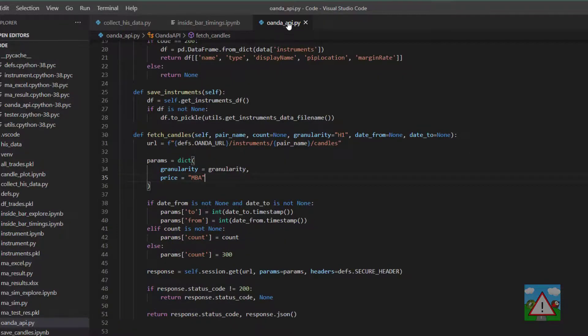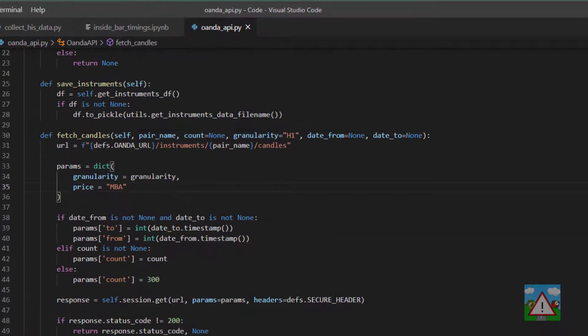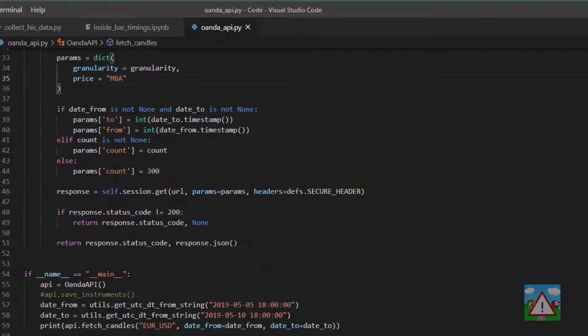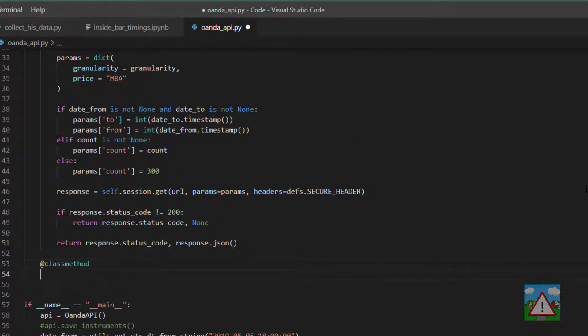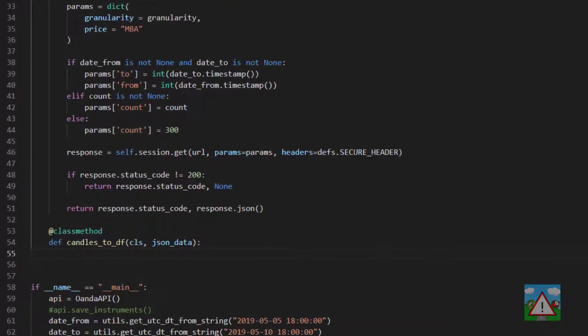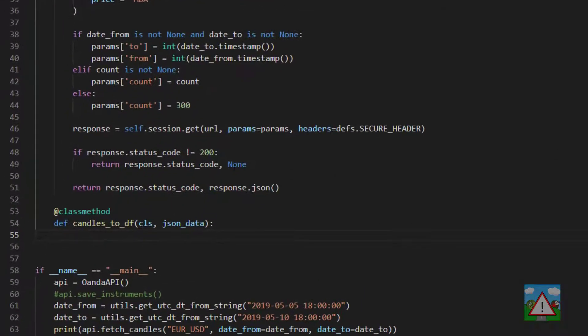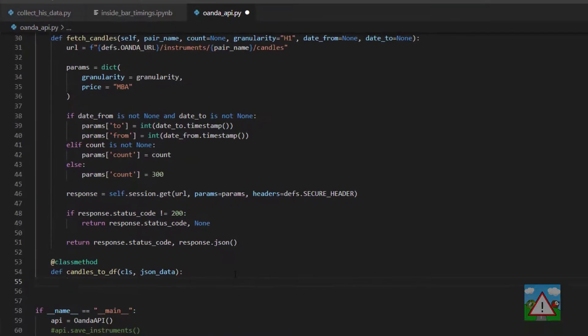So inside the Oanda_api.py underneath the fetch_candles function, we're going to write a new function. I'm going to type @classmethod and then def candles_to_df cls json_data. So this function will take in the json data that we get from our candles response in the fetch_candles function. We'll come to that in a minute.